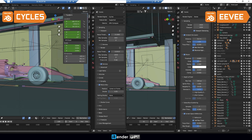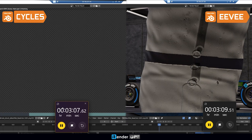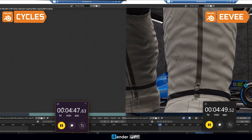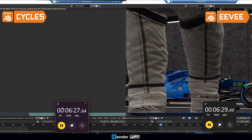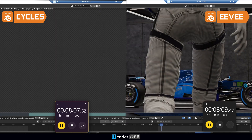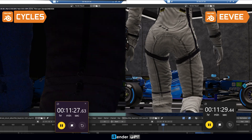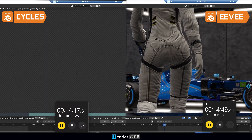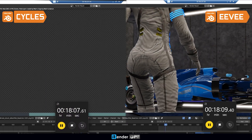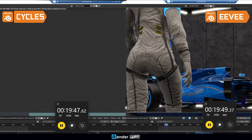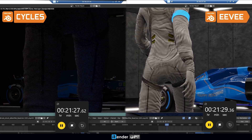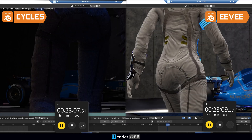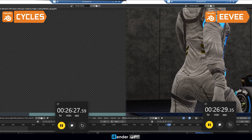Cycles and Eevee are the two main render engines in Blender. But they behave differently — each renderer has its own unique characteristics that make both useful rendering tools in Blender. In short, Cycles is an offline renderer that calculates 3D data to create realistic scenes, whereas Eevee is an online renderer that aims to produce images in real time.